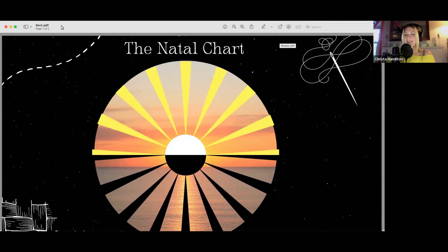Hi everybody, and thanks for joining No Dumb Questions: Astrology Edition. I'm joined here by my friend Meg, an astrologer. Her astrology business is Rabbit Astrology, and I'll pass the mic over to her if you want to give a little explanation of who you are, what you do, and then we'll jump into the topic today, which is sect.